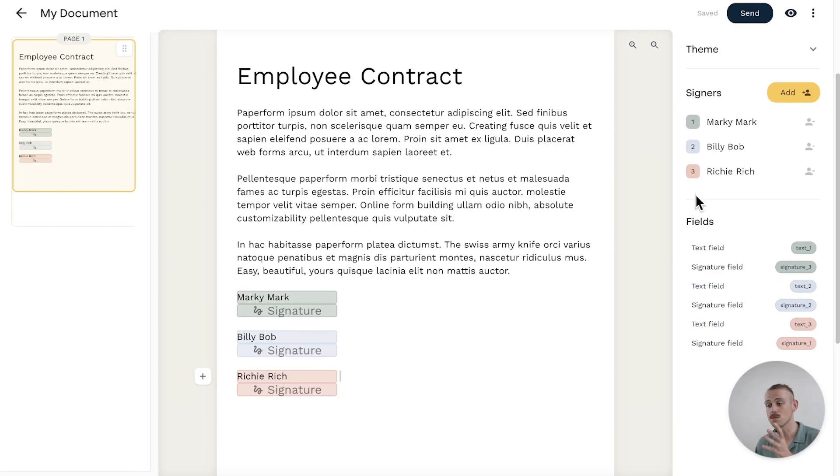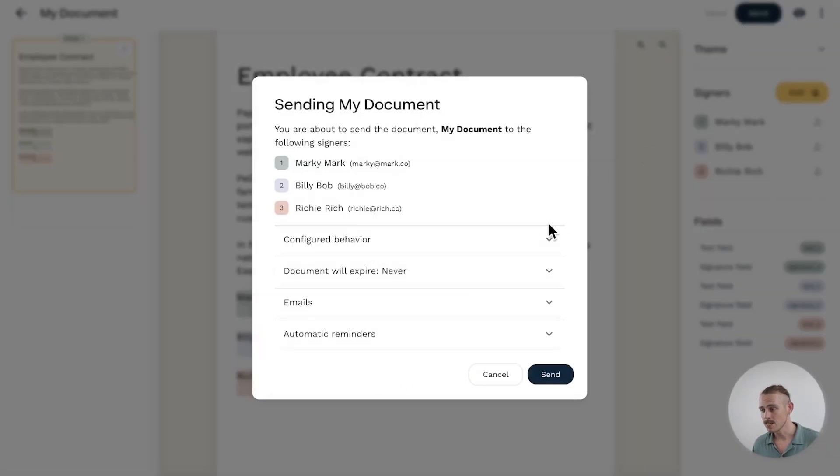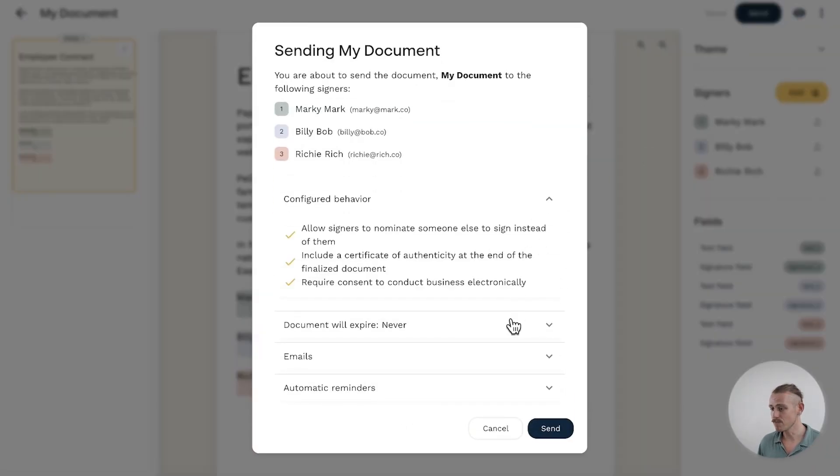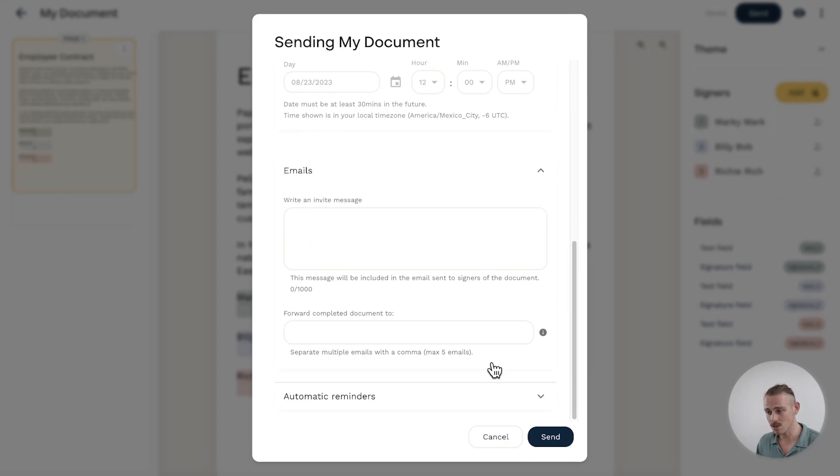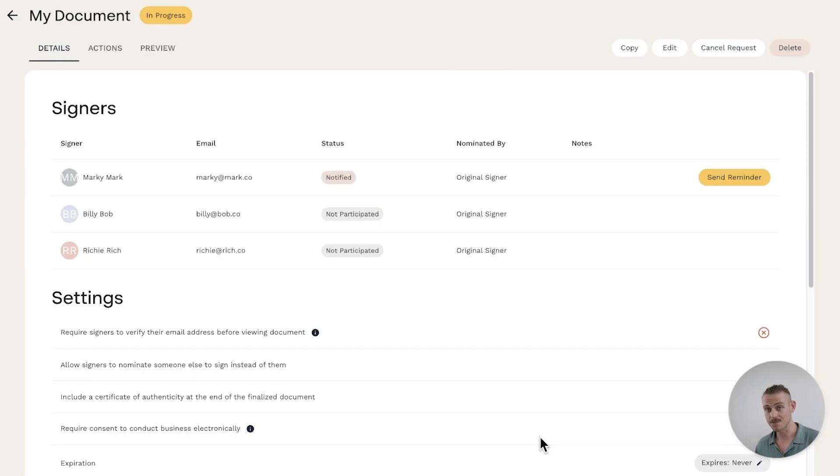Once your document is ready, hit send and ensure everything is configured correctly. Then send it off. Done.